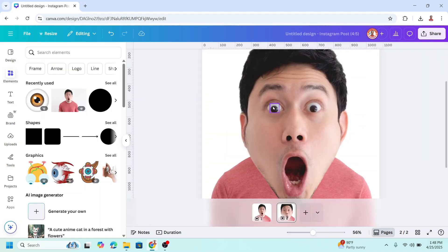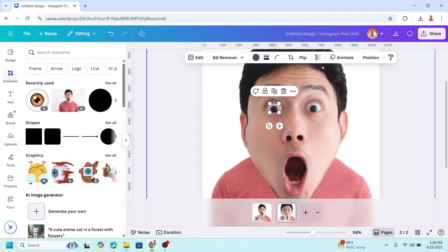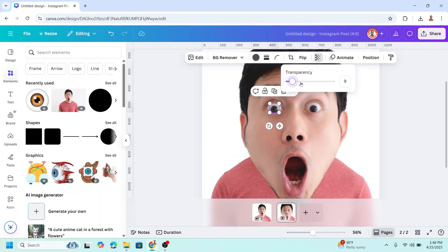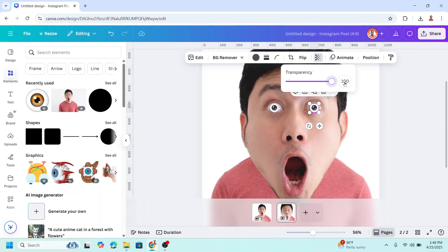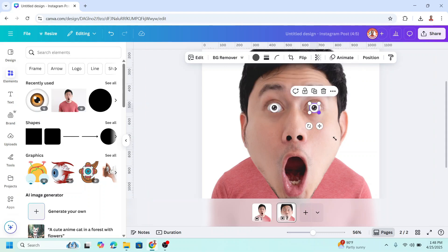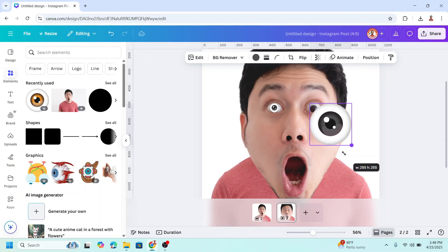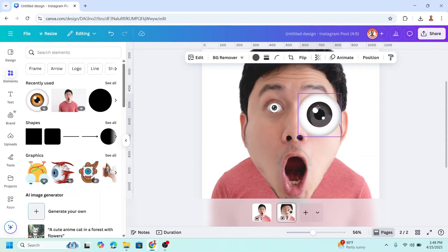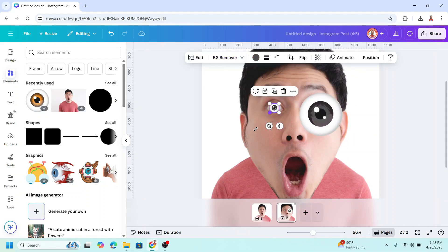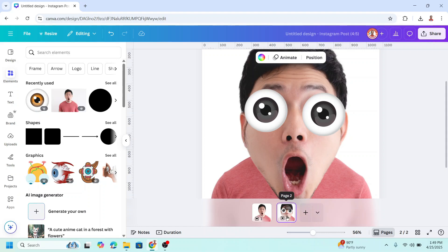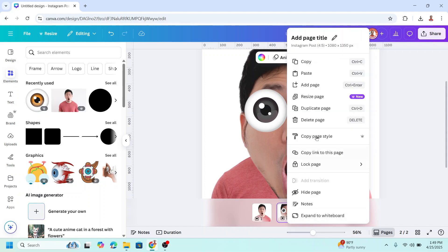Then select the eyeball and make it visible by adding the transparency back to 100. Then increase the size of this eyeball like this and duplicate page two.